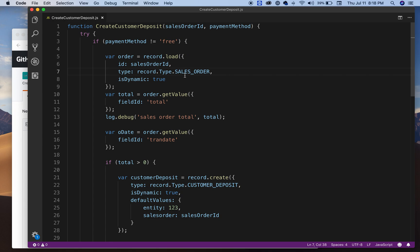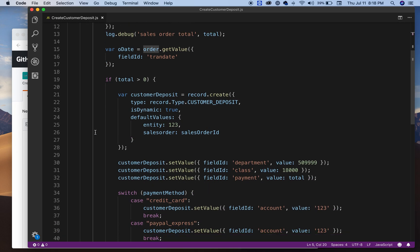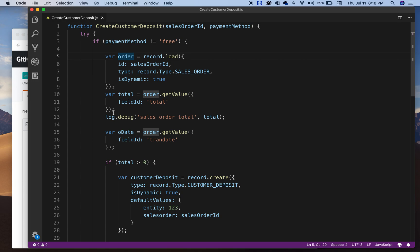You're loading a sales order. As you can see here, you're passing the sales order ID or internal ID, the type is sales order, and dynamic equals true. So what I'm gonna use this sales order record for, you'll see in a minute, just to give you an idea what you can do.